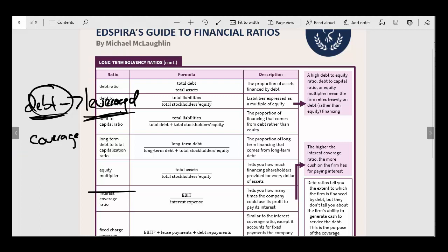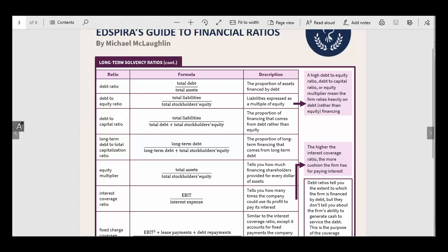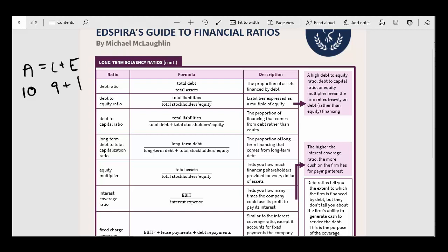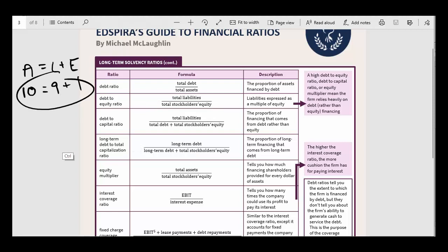One of the most common ones you're going to see is the debt-to-equity ratio — the company's total liabilities divided by total stockholders' equity. For example, if we've got $10 of assets, $9 of liabilities, and $1 of equity, then assets are basically 90% financed by liabilities. Total liabilities divided by total equity gives us 9 divided by 1, so the debt-to-equity ratio for this company would be 9.